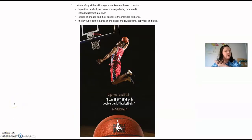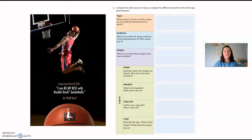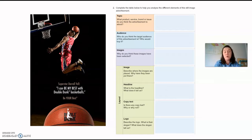We are going to have a look at this Double Dunk advertisement. Have a careful look through and consider the topic, the intended target audience, the choice of images, where they are placed, and the layout of the text features on the page. Please make sure that you are completing this table as we go along — you'll be writing in your book or typing it directly into the PDF. If I move too quickly, feel free to pause the video.